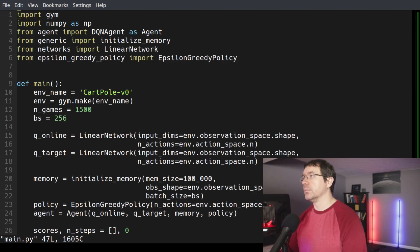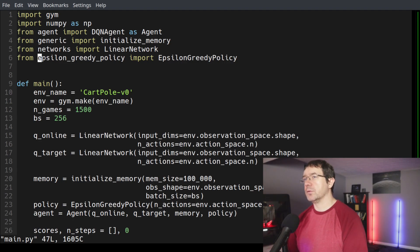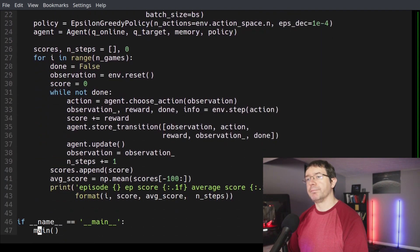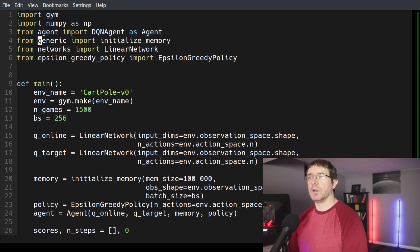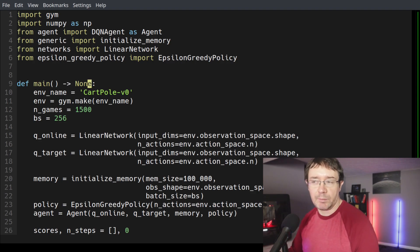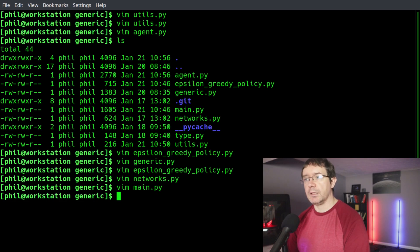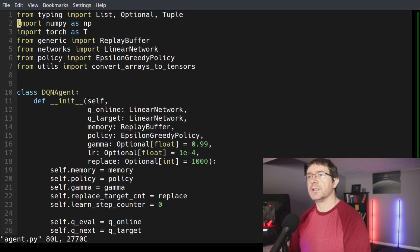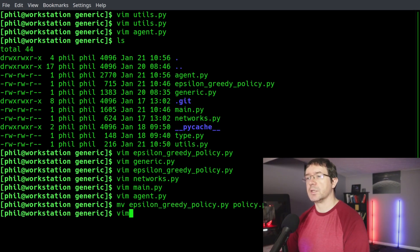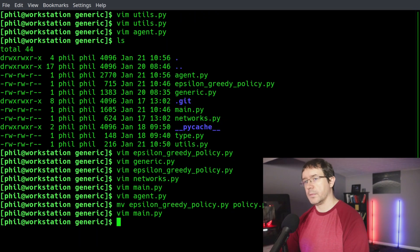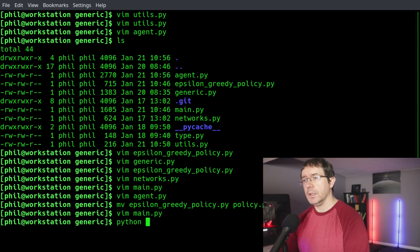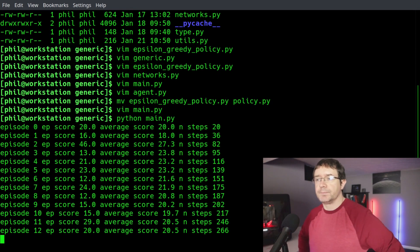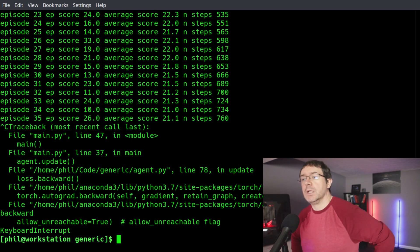Then we can take a look at our main file. And then we'll be done. We'll just execute it one time to make sure that I didn't make any typos. I changed the import. So let's move epsilon greedy policy.py to policy and then come down here and say from policy. Now let's try running it and make sure I didn't make any silly typos. It runs straight away. That's a new record.